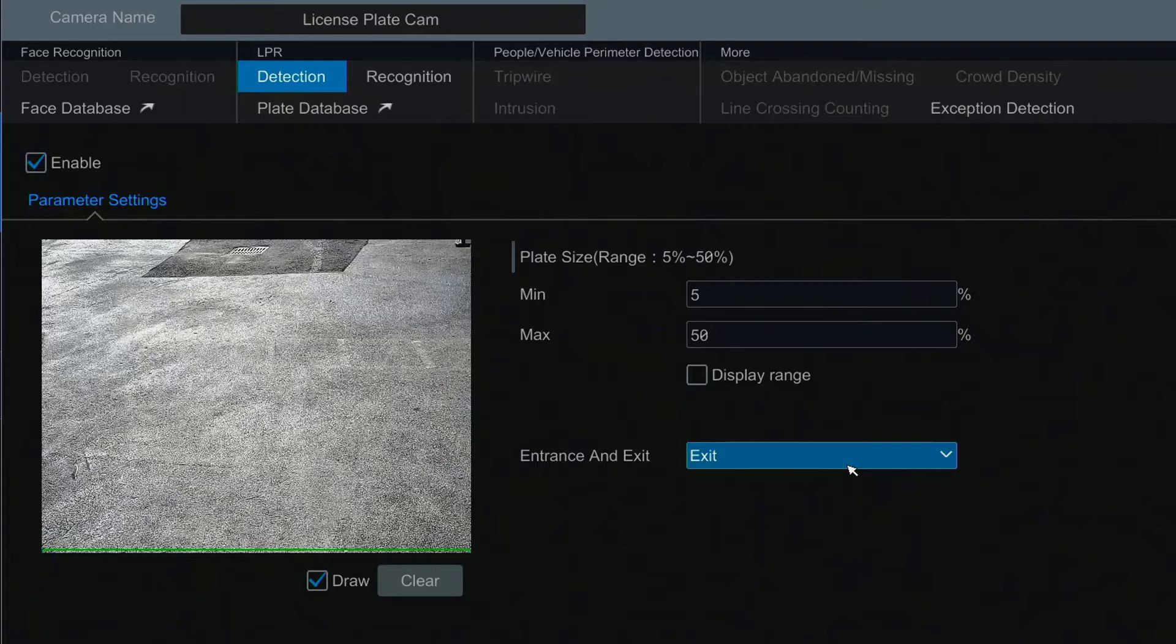When entrance is selected license plates are only detected when moving towards the camera. If none is selected license plates will always be detected regardless of the moving direction.